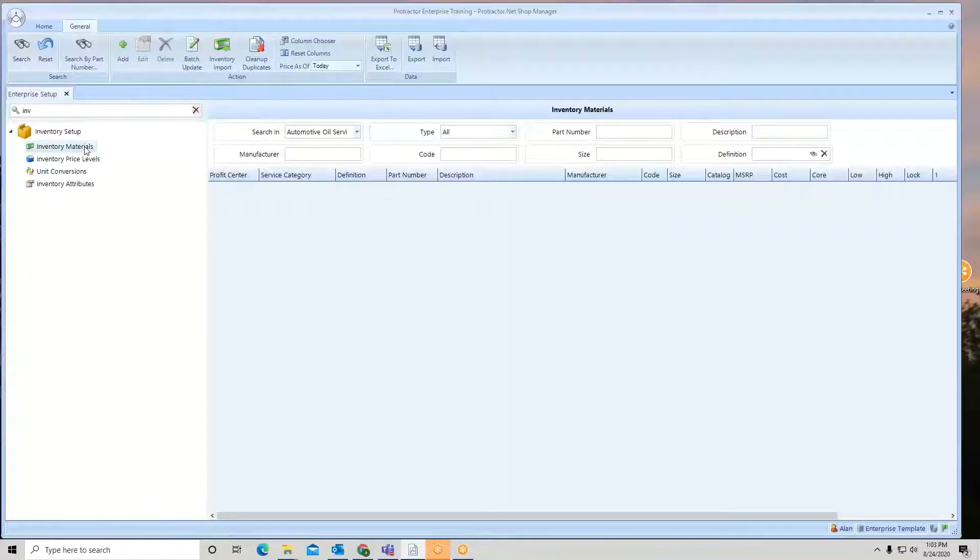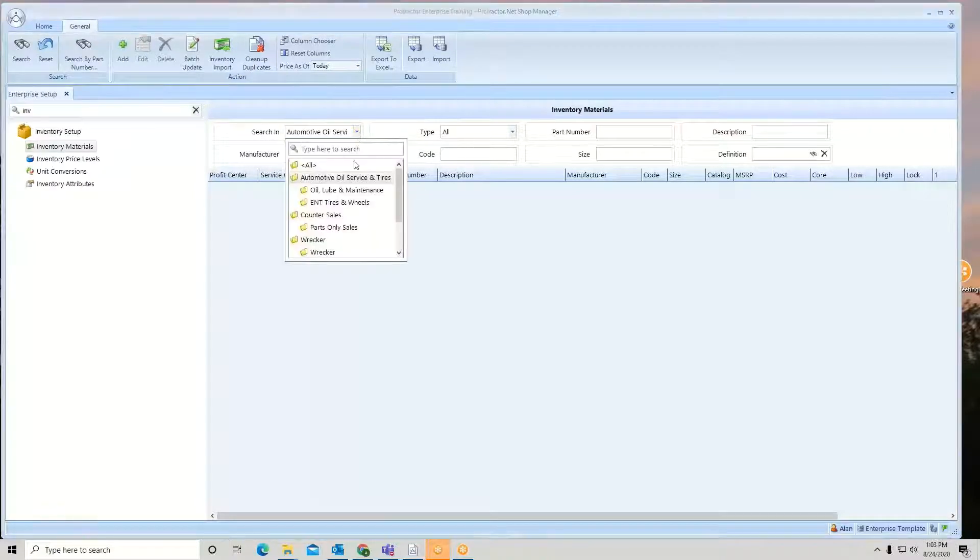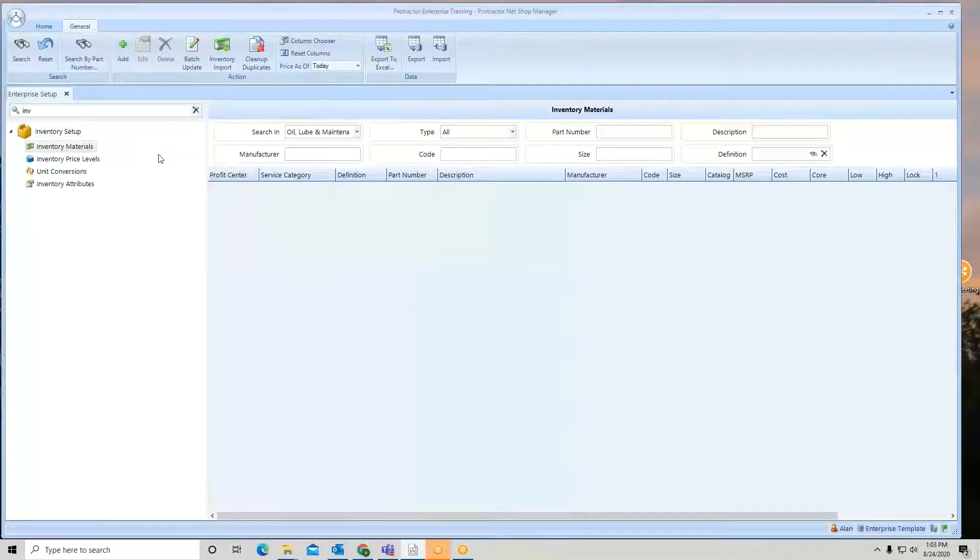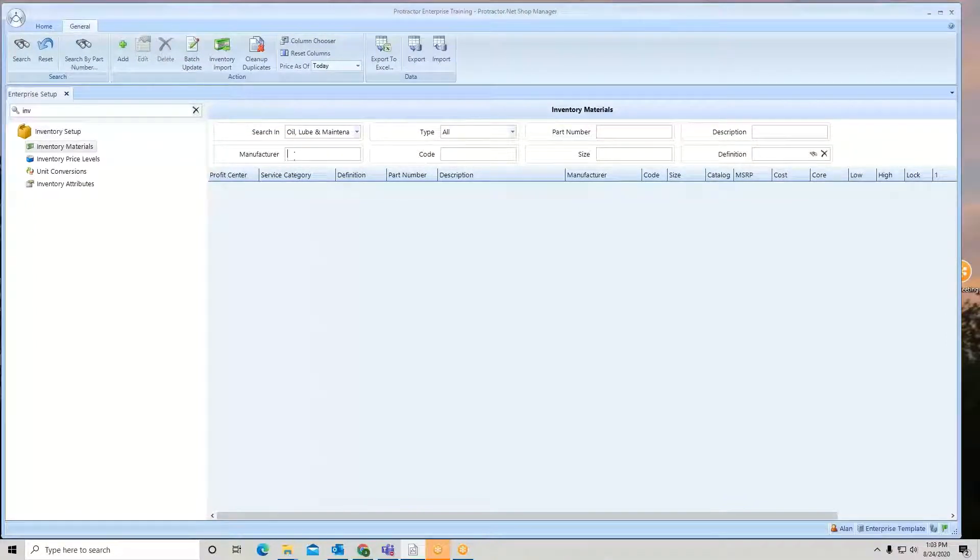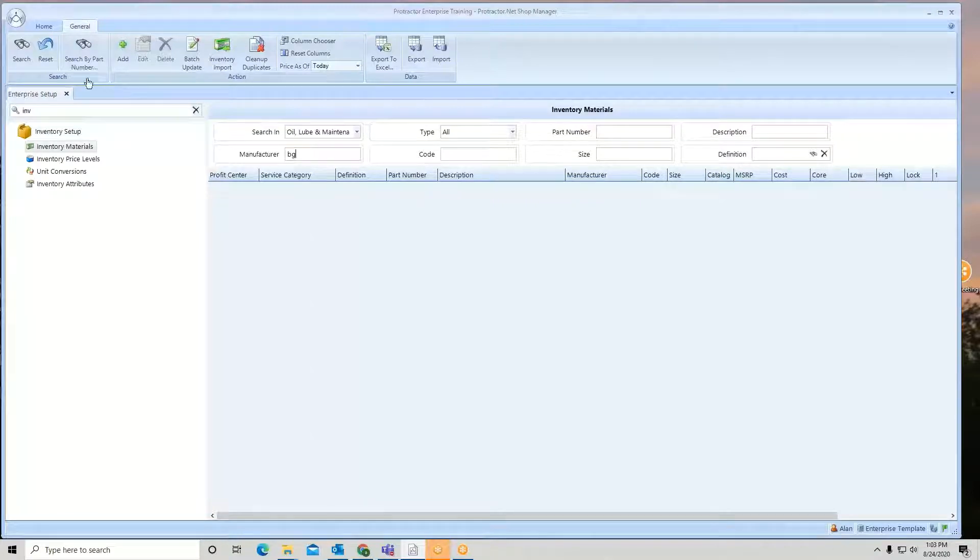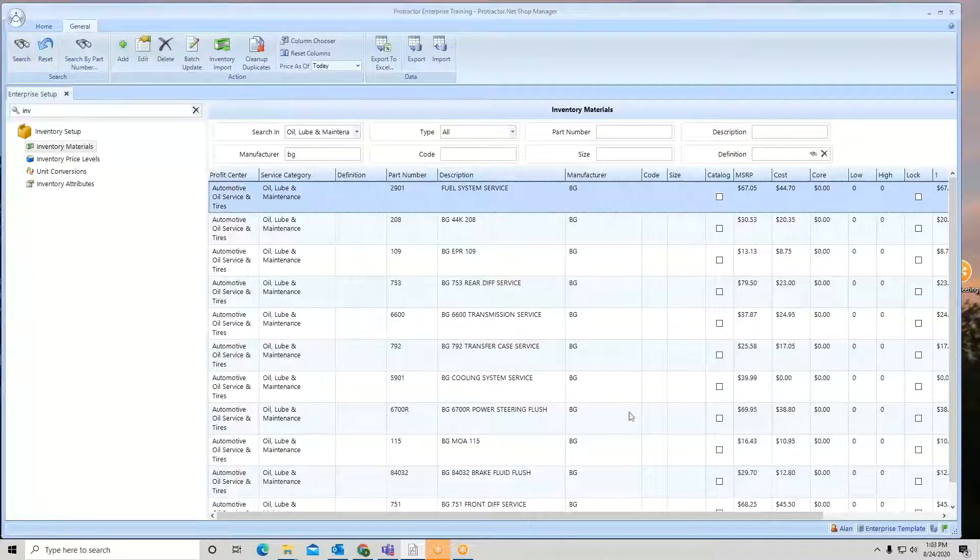Earlier we had imported some new product in the oil lube maintenance category, and it was BG product. So I'm going to go to manufacturer here, type in BG. We're going to do a quick search and pull up that list of BG product.